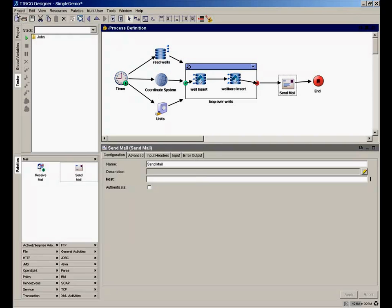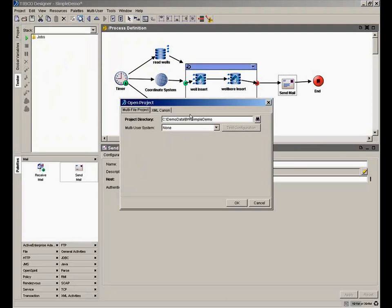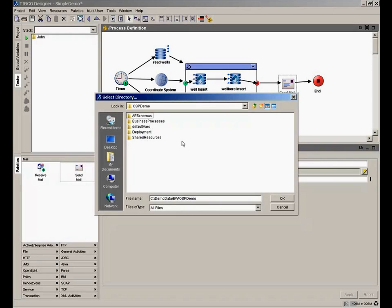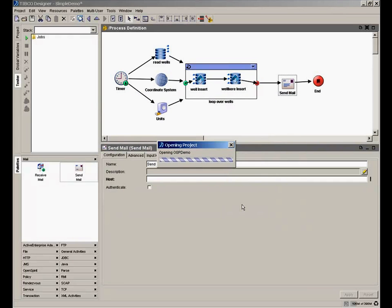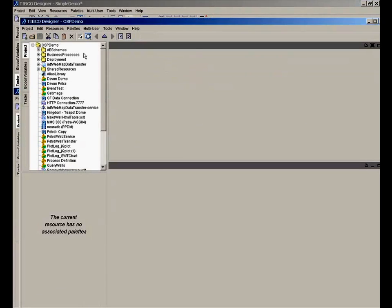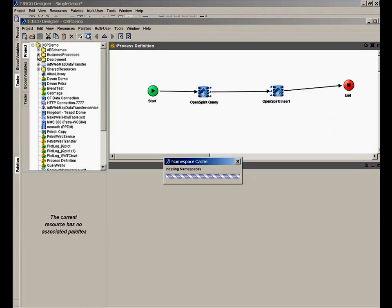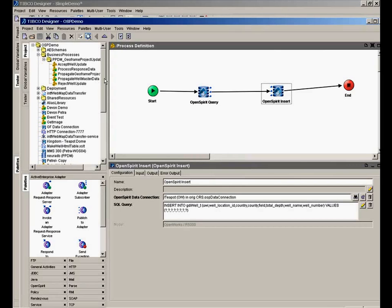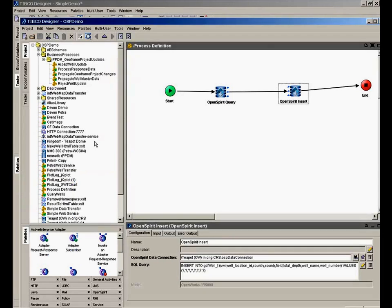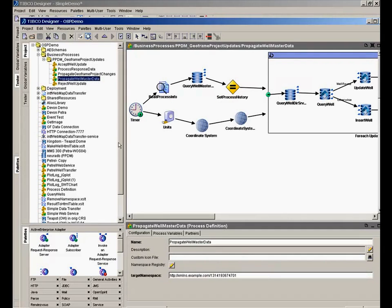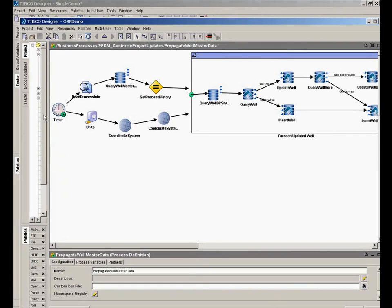Let me open up another project that I built earlier that shows a more realistic workflow that we built to meet a particular customer's needs for synchronizing data between their well master and their working projects. So in this other project, we have some process definitions that are a little bit more complicated. In this case, we have a number of process definitions that deal with moving data between a well master, which in this case was PPDM for this company, and their working project, which was GeoFrame. So they had a process definition designed to propagate changes from their well master.